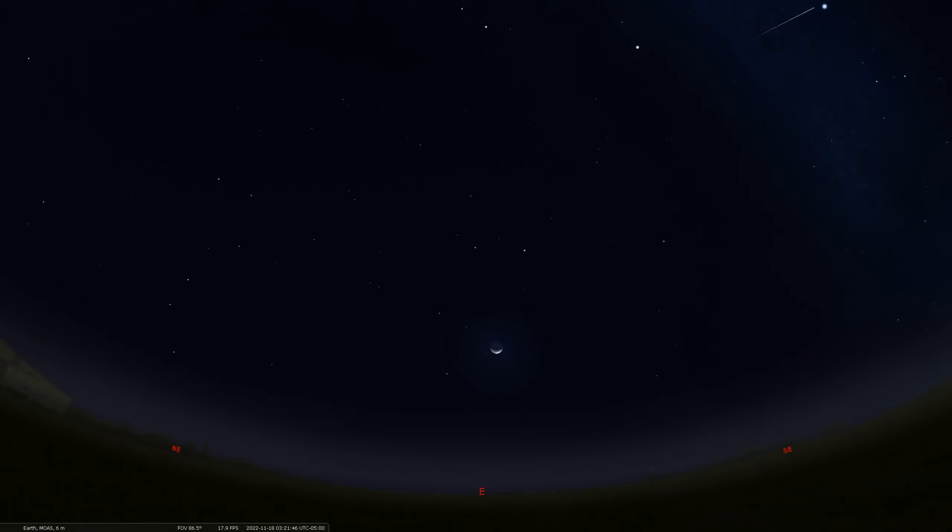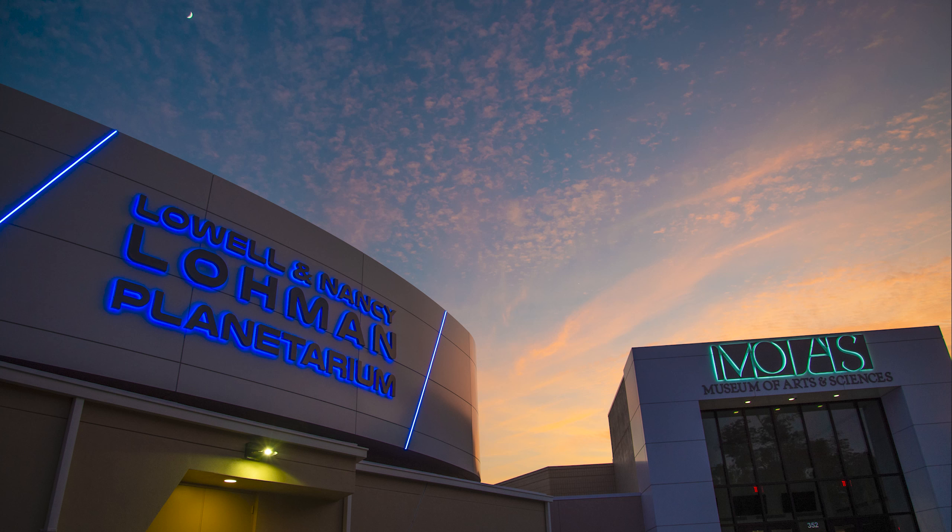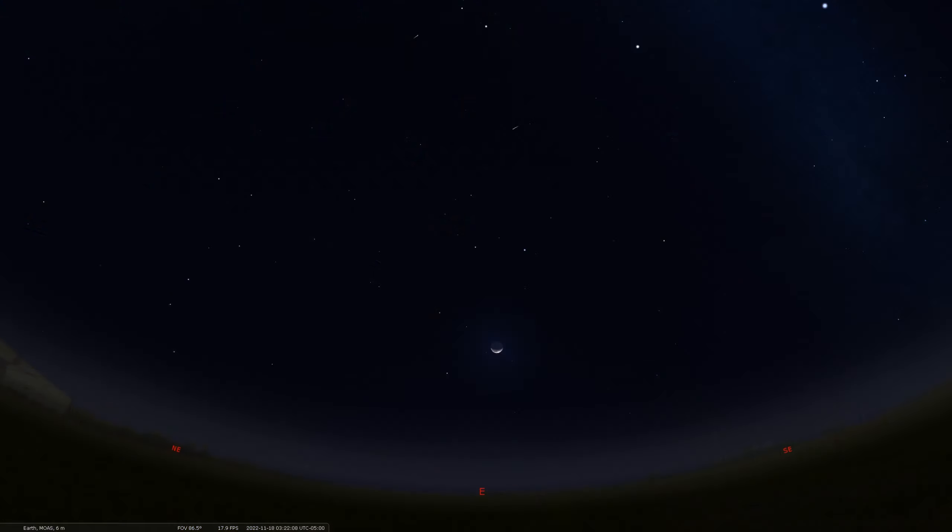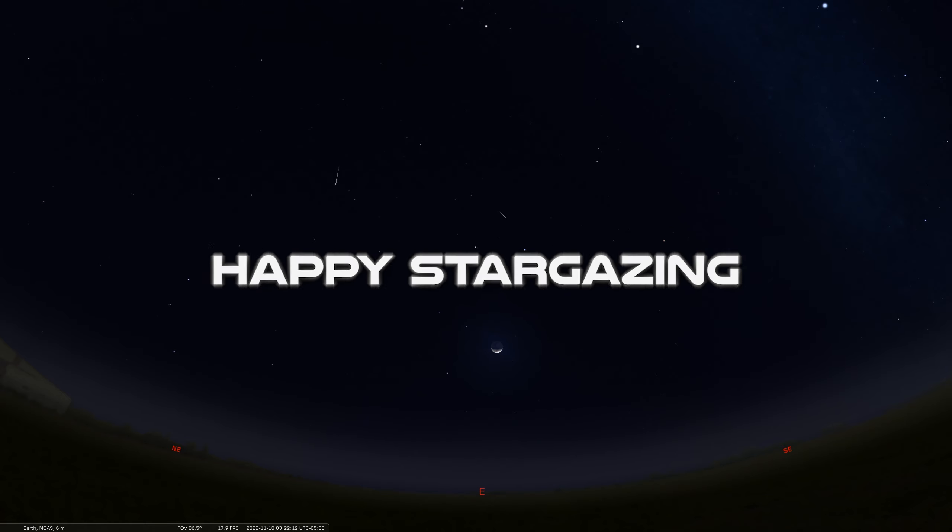Hey, thanks again for tuning in to another episode of our Sky Tonight program. And if you happen to find yourself in Daytona Beach, please stop by the Museum of Arts and Sciences and maybe catch a show in our Loman Planetarium. We hope to see you around here sometime soon. And please check out our website for more information about what's going on and our various social media channels. We post so much great content from around the museum. So hope to see you back here again. And of course, happy stargazing.